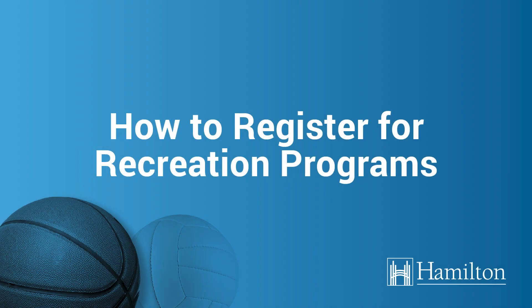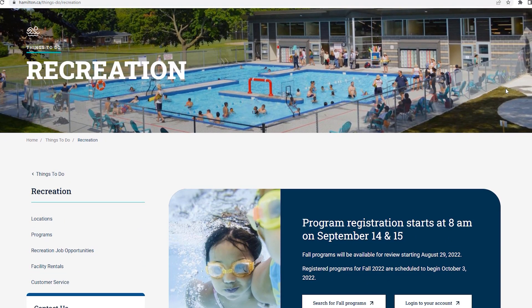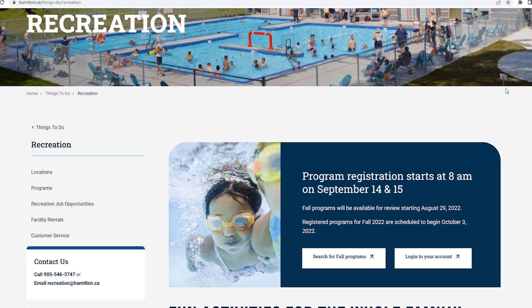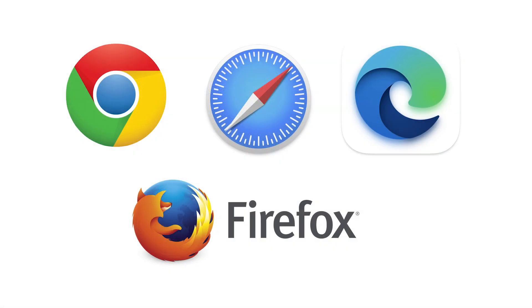Welcome to the City of Hamilton's online registration portal tutorial. For best results using our registration portal, use Google Chrome, Firefox, Edge, or Safari as your browser.